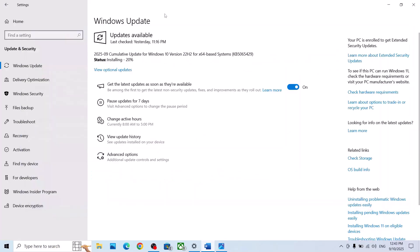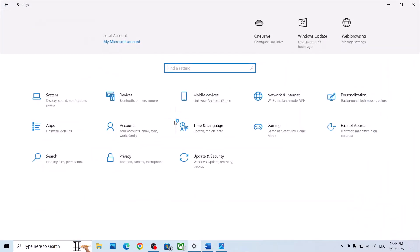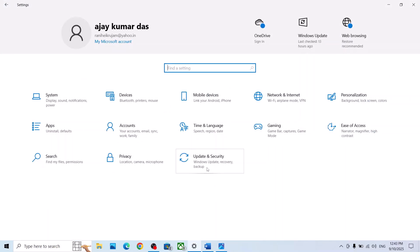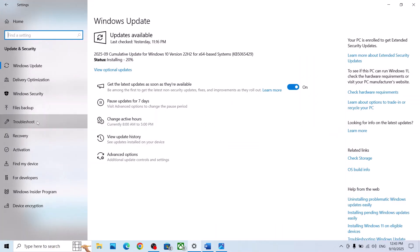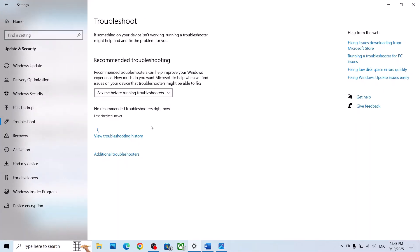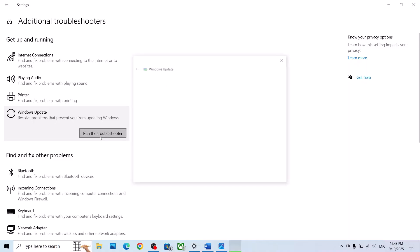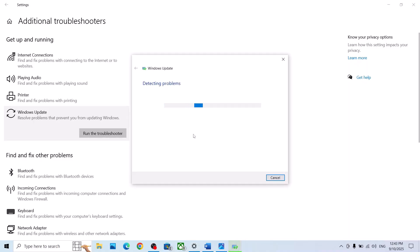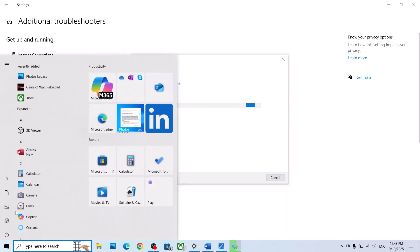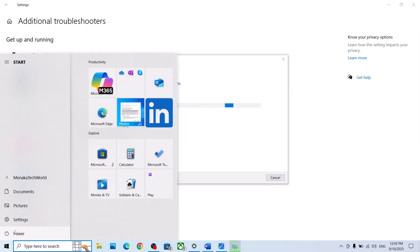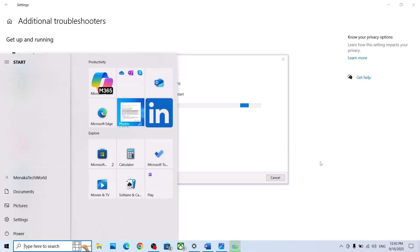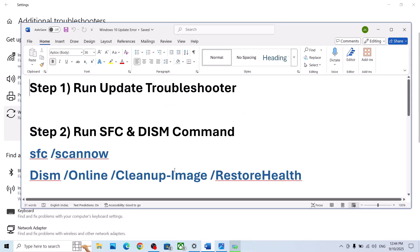The first step is to run the Update Troubleshooter. Go to Windows Settings, then go to Update and Security, then click on Troubleshoot. Click on Additional Troubleshooters, find Windows Update, click on it, click on Run the Troubleshooter, and let it complete. Once done, restart your computer and try to update Windows 10 again.